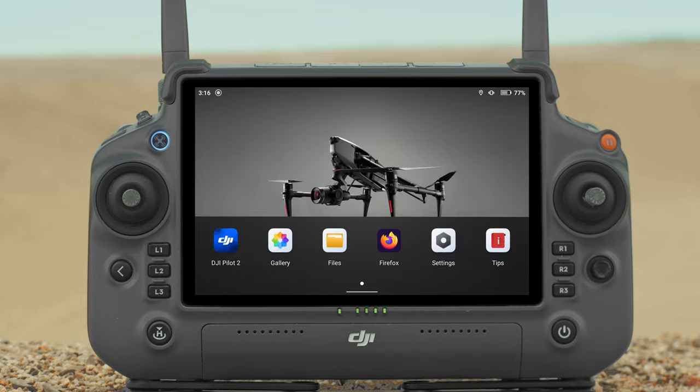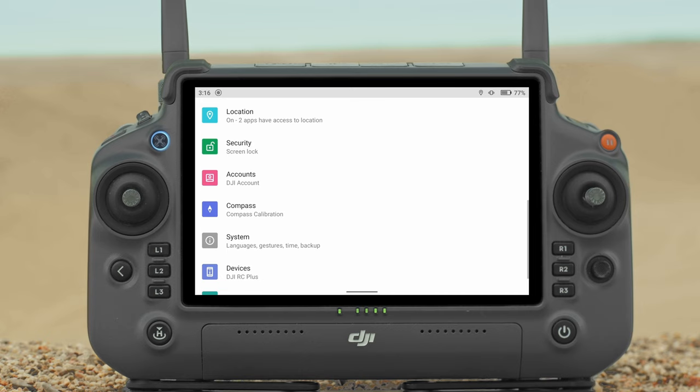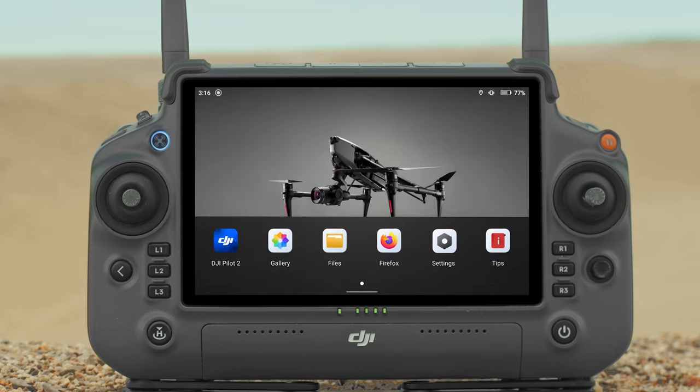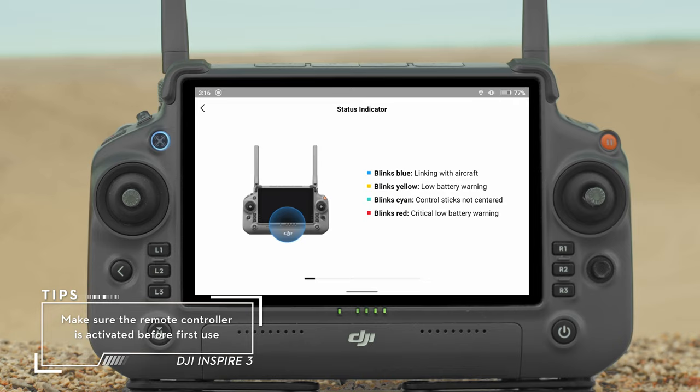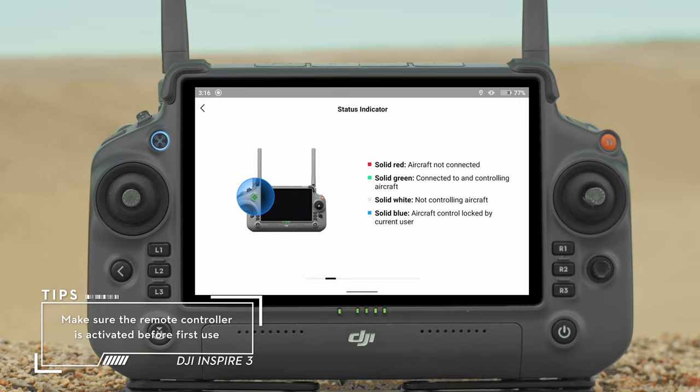Tap Settings to enter system settings. Tap Tips to read detailed information on the remote controller buttons and LEDs.